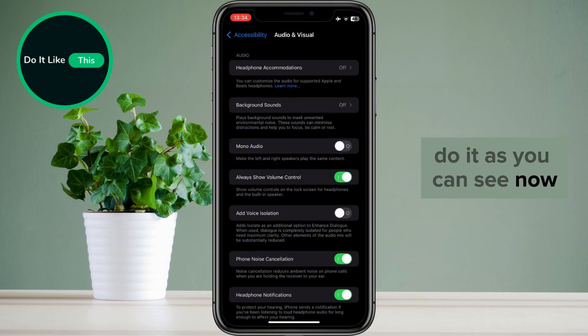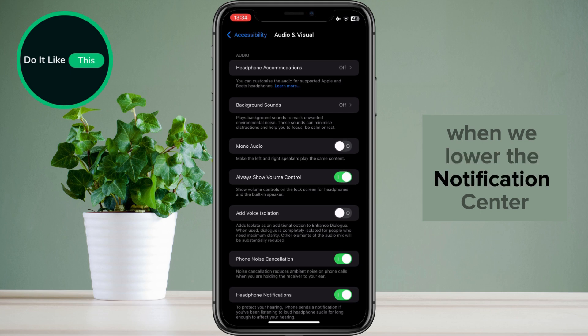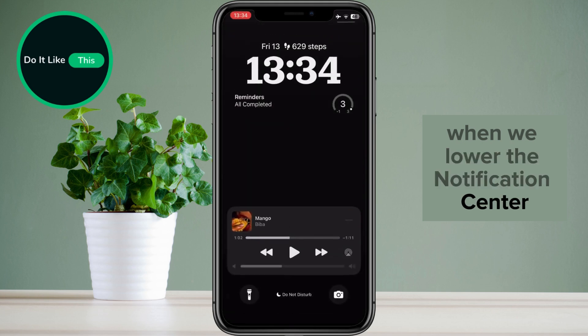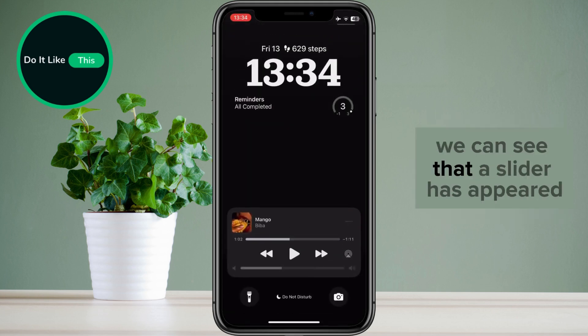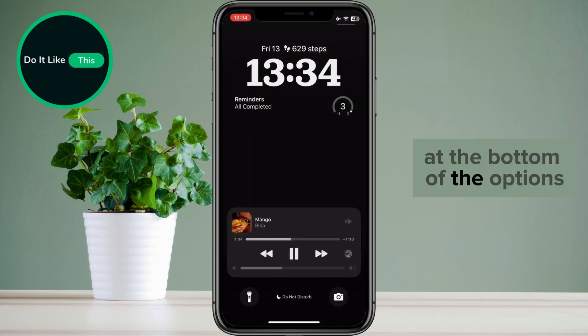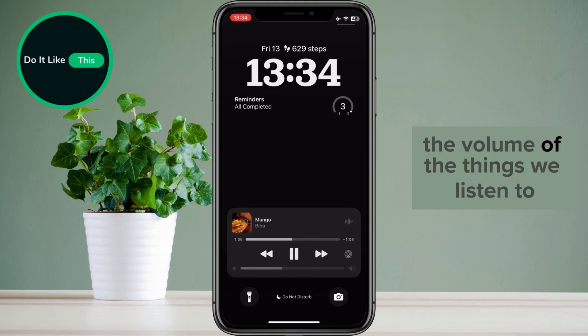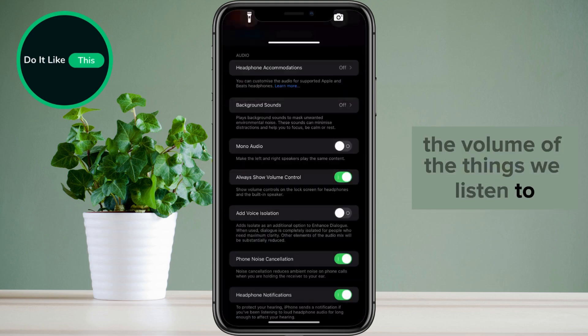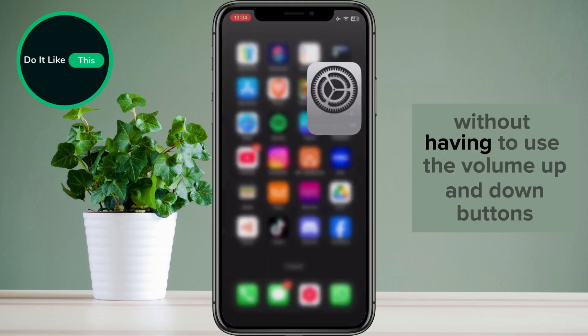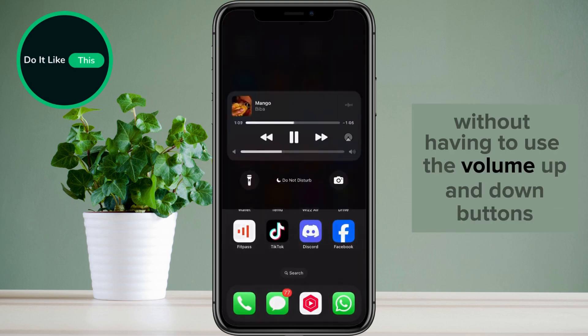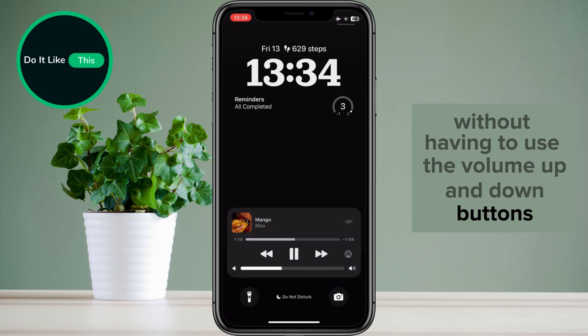As you can see now, when we lower the notification center, we can see that a slider has appeared at the bottom of the options through which we can control the volume of the things we listen to without having to use the volume up and down buttons.